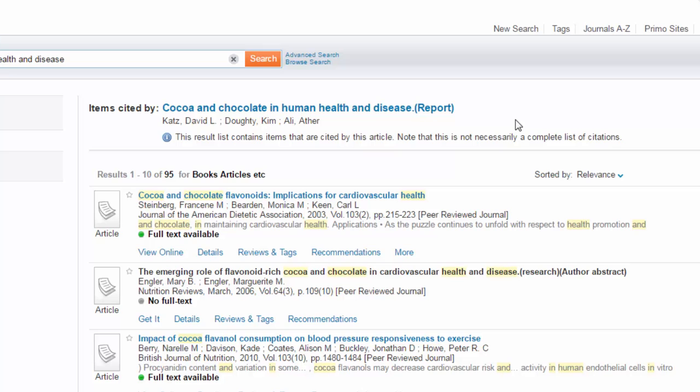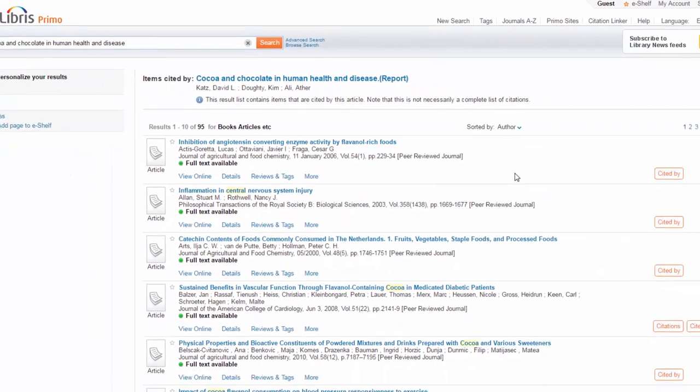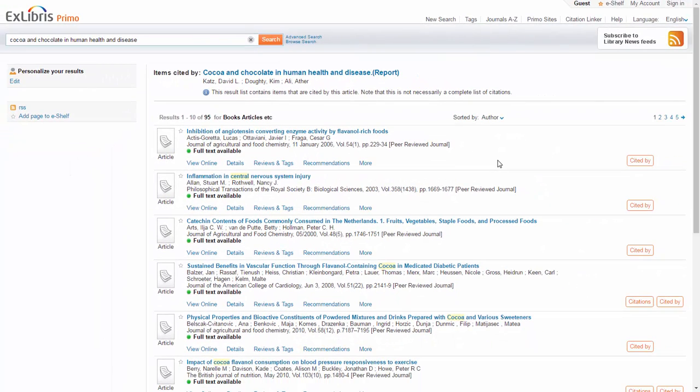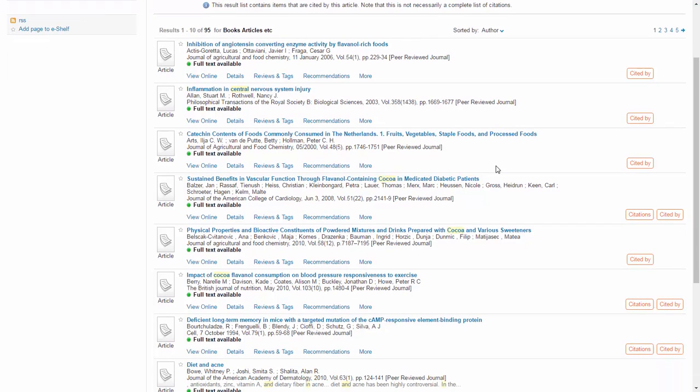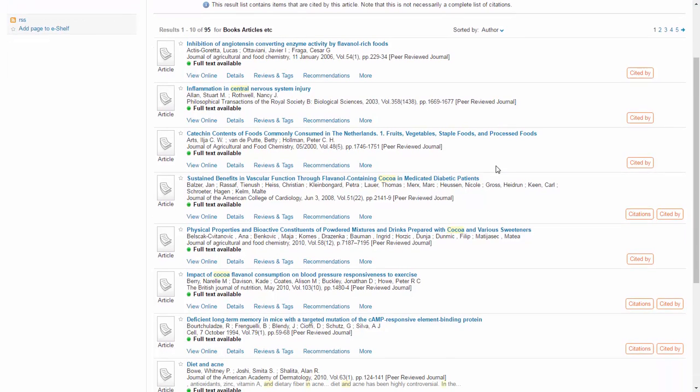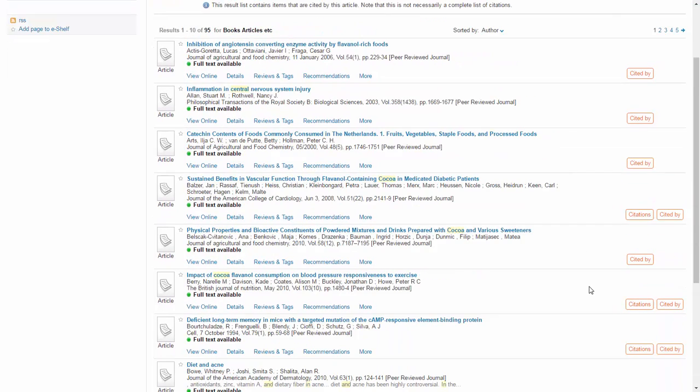The list can be sorted, for example by title or date, like any result list in Primo. Let's sort by author. I can now browse through this list and find further articles of interest that also connect me to other related topics such as blood pressure.